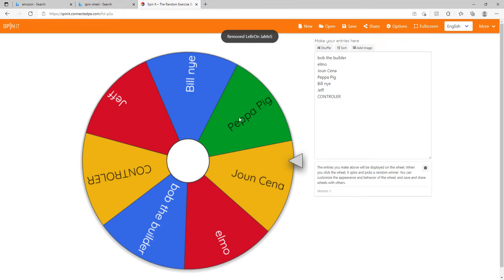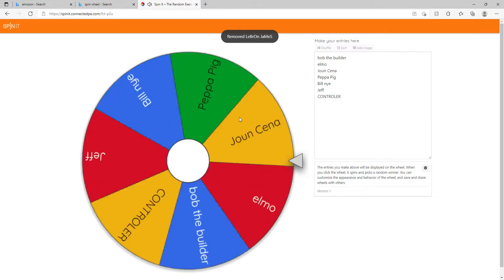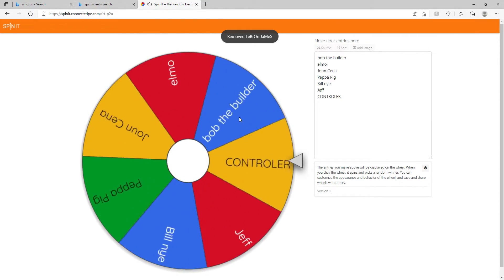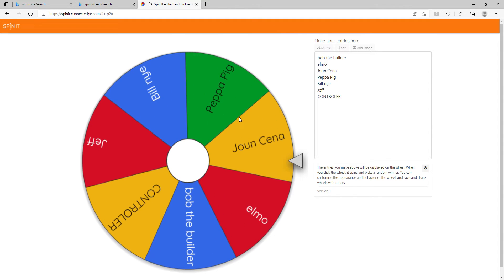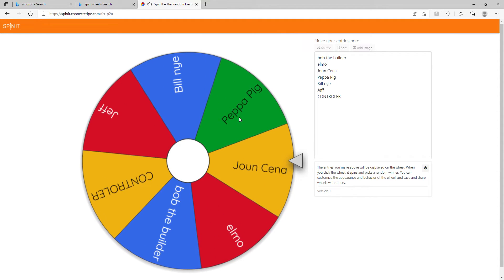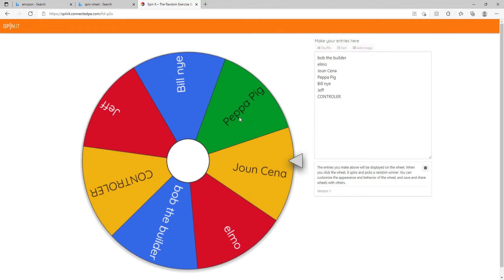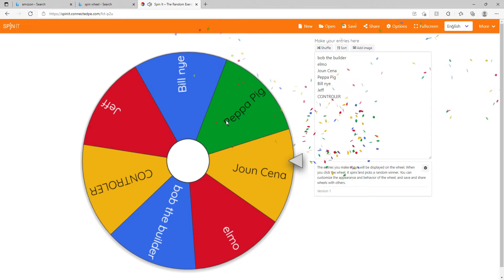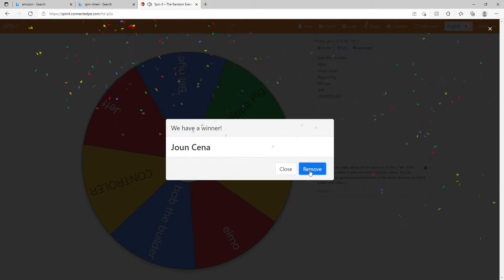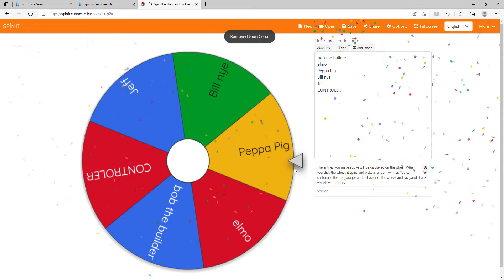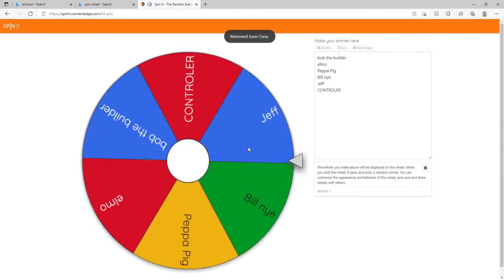All right, come on, who's next? John Cena! Bum bum bum bum bum. I'm sorry John Cena, but we had to remove him. Let's spin again.